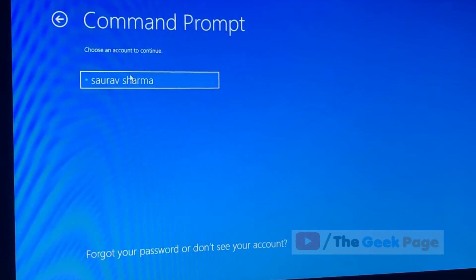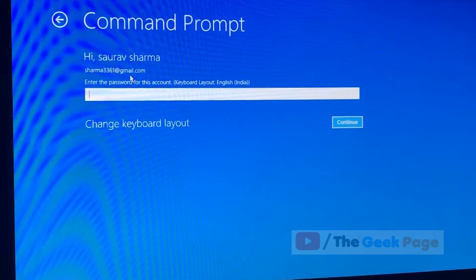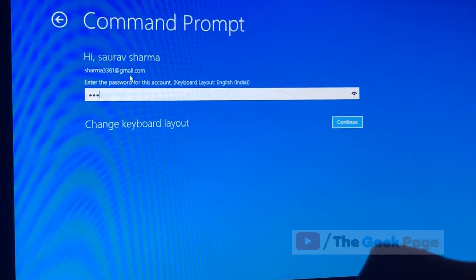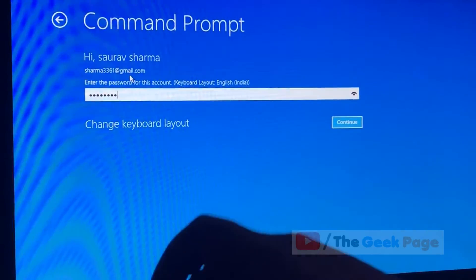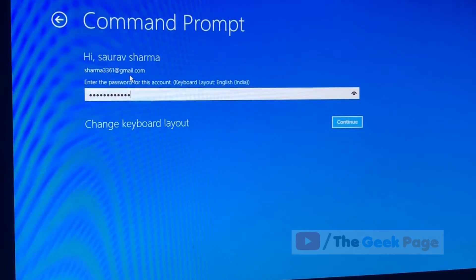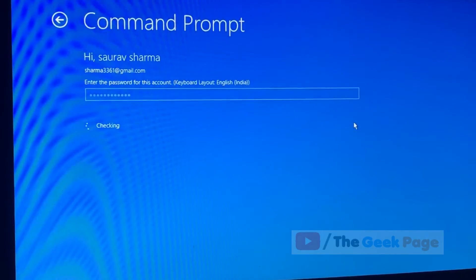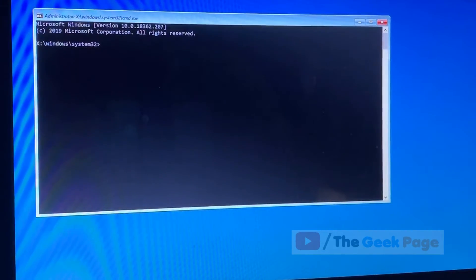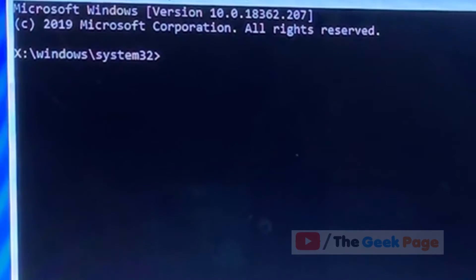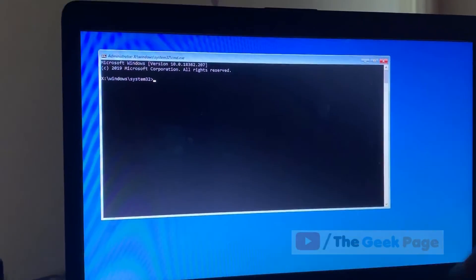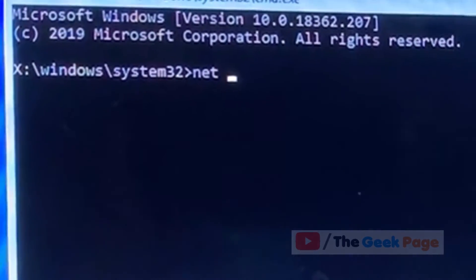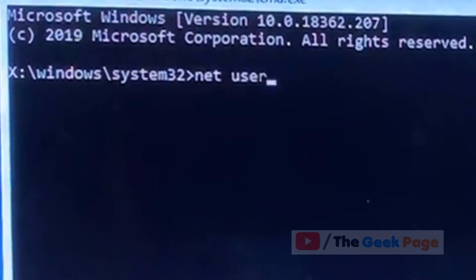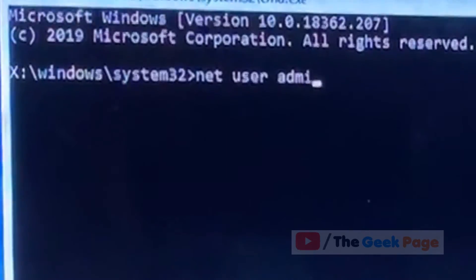Now select your account. Now enter the password, click on continue. Now here what you have to do is type 'net user administrator'.